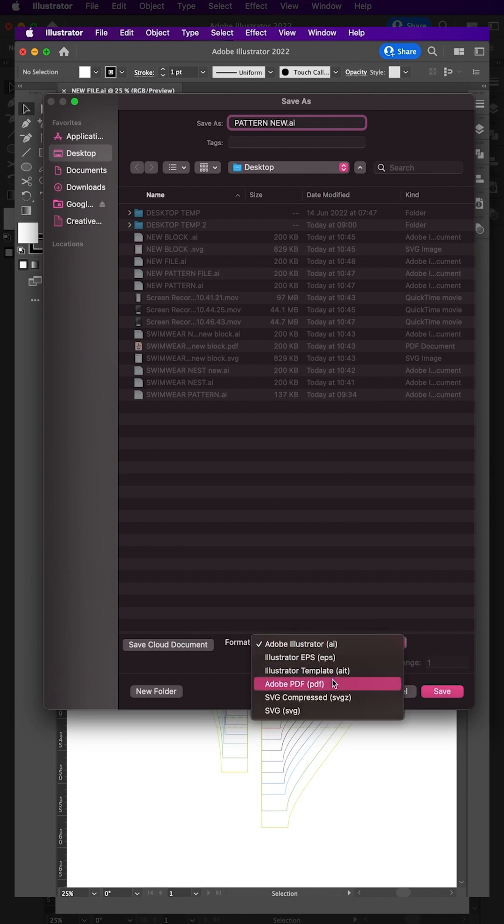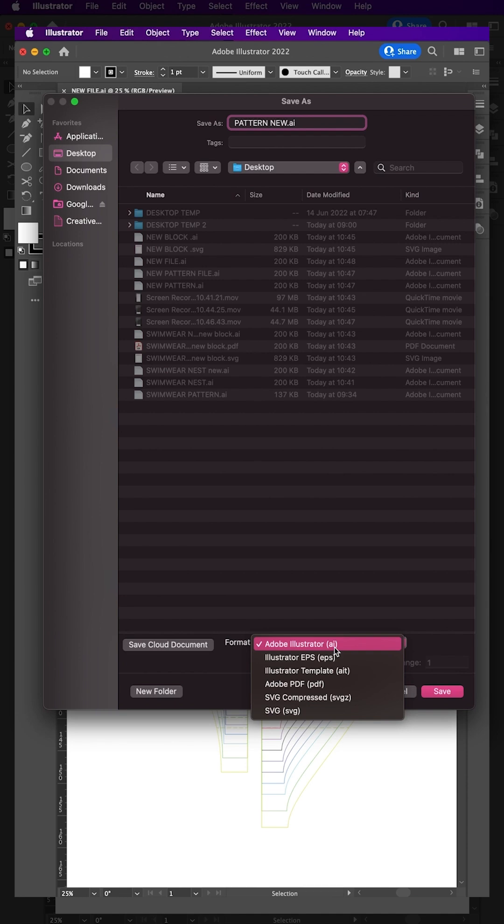Choose either AI, PDF, or SVG. AI is the most reliable format for working in Adobe Illustrator. It preserves layers and other Illustrator-specific tools. You can also choose which version of Adobe Illustrator the file is compatible with.